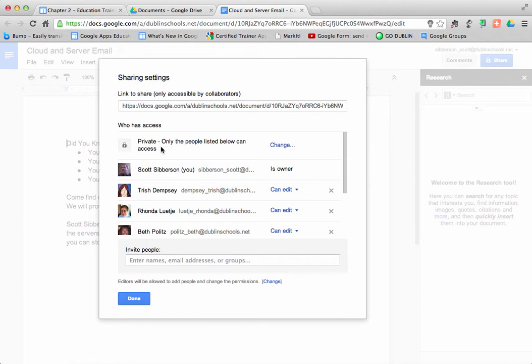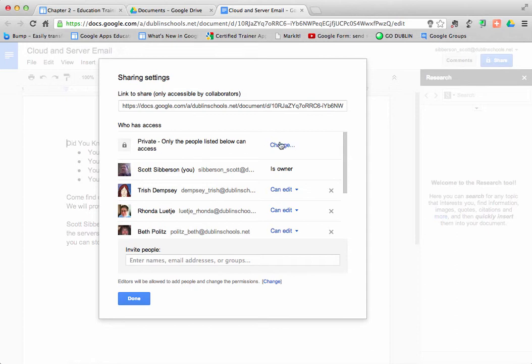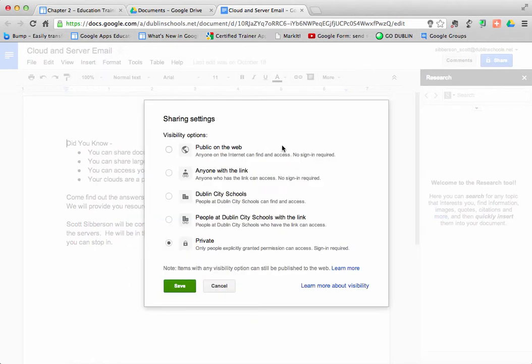Right now this document is marked private, means only the people that I have explicitly sent editing permission to can edit this document. So I'm going to take a look at changing that privacy setting. I'm going to open it up.